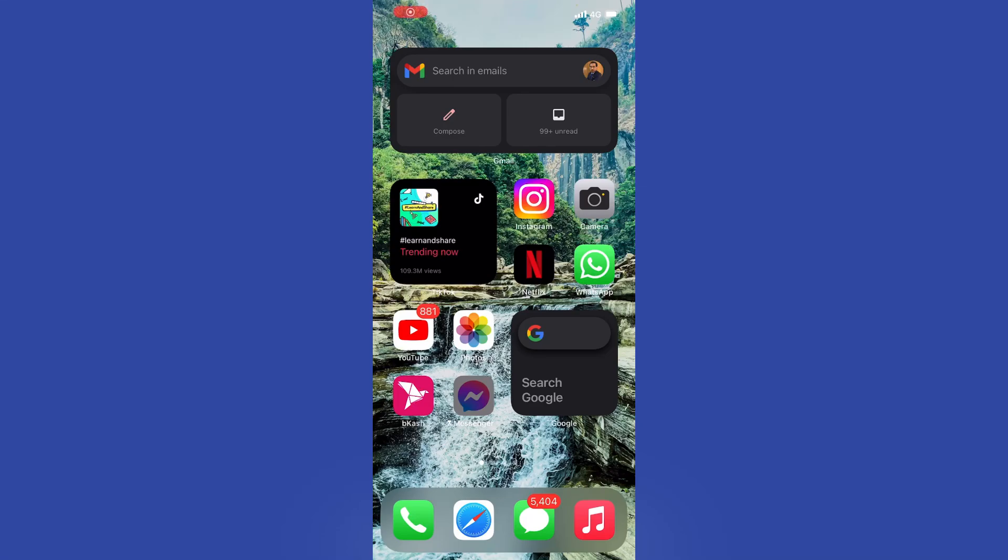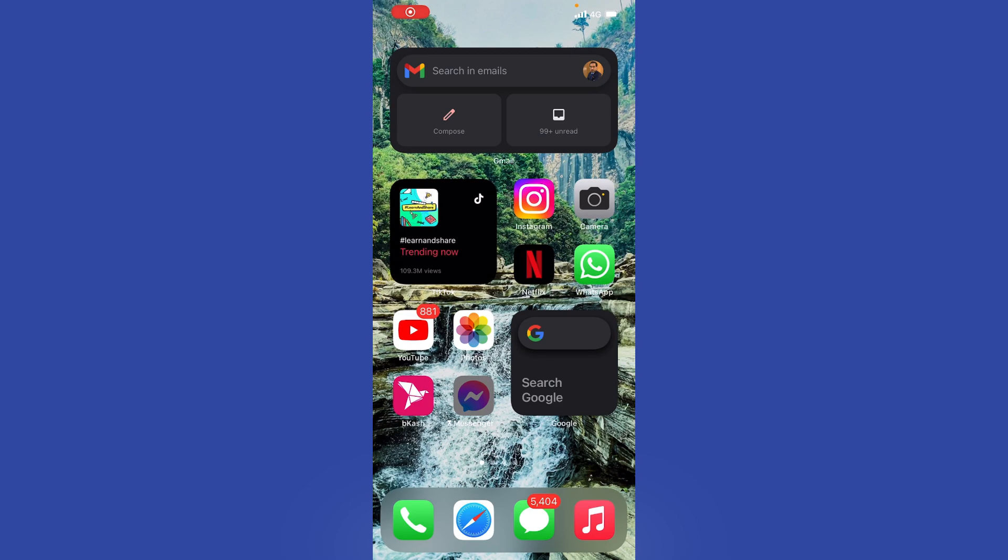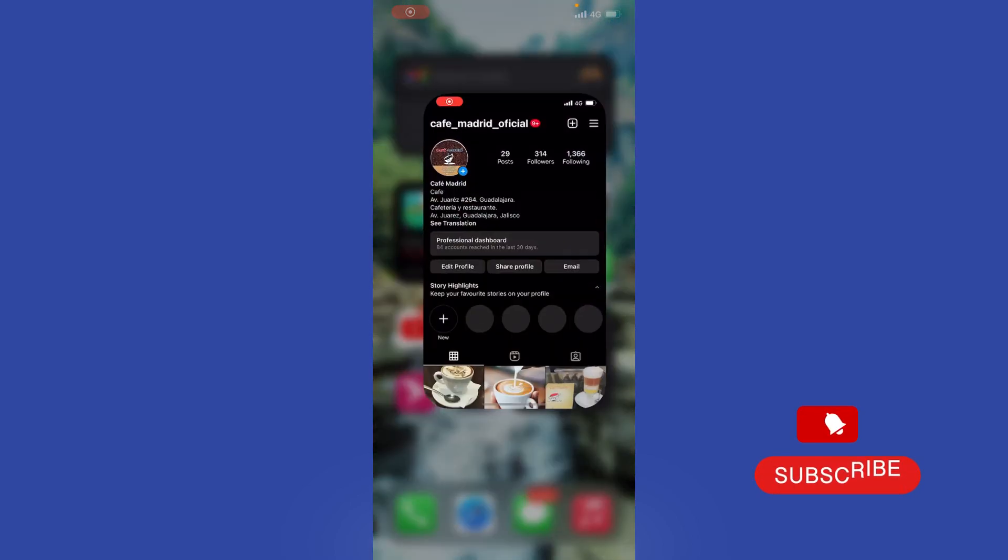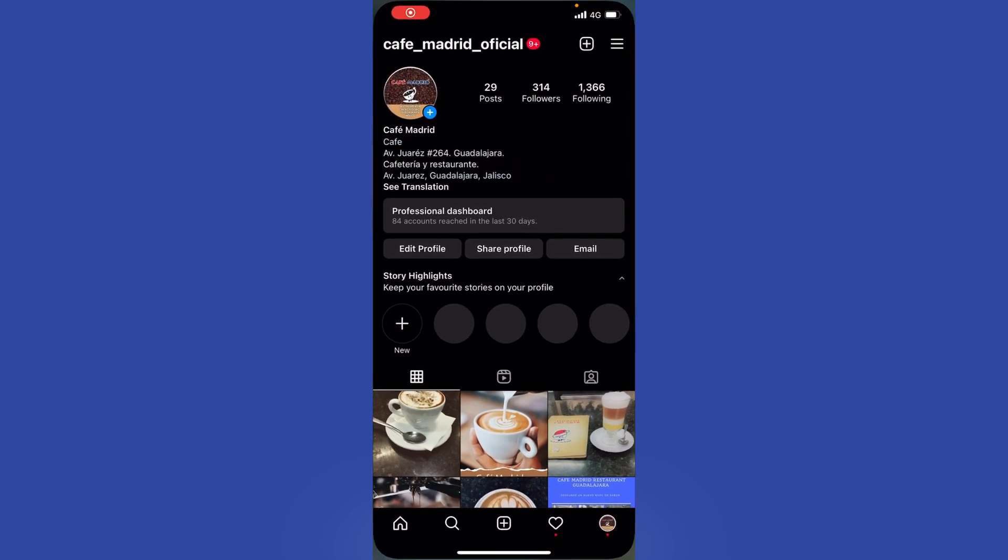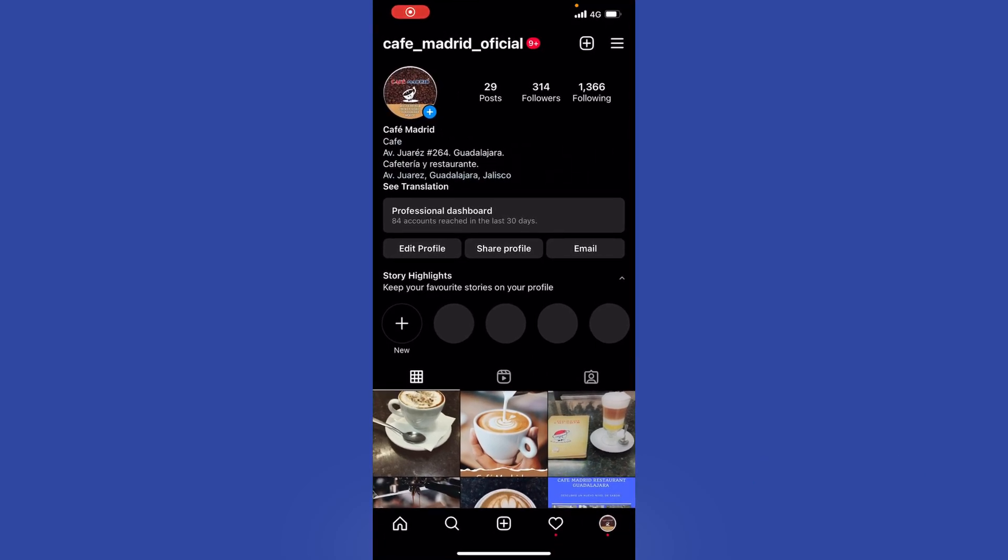Greetings everyone. In today's video, I will show you how to temporarily deactivate your Instagram account. Before we get started, please subscribe to our YouTube channel. Let's tap on the profile at the bottom right and then the three lines at the top right.